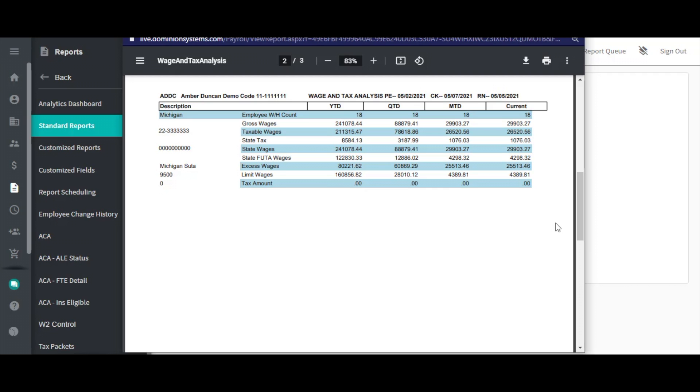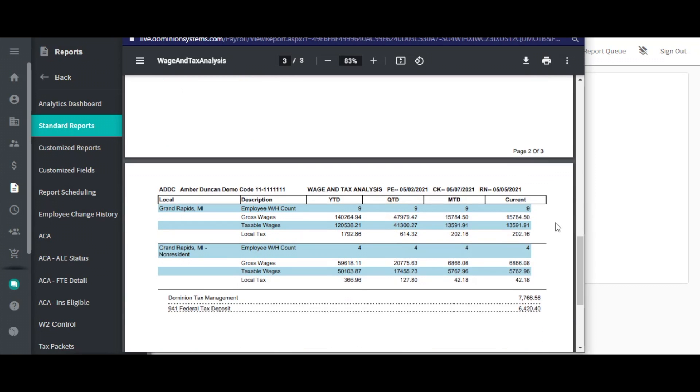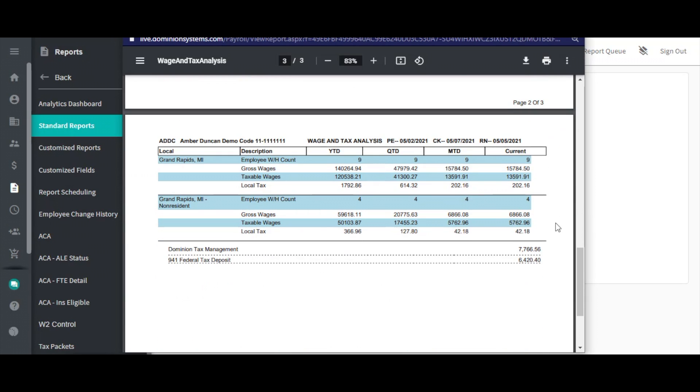After all state tax information is listed, you will find any local tax information, if applicable. This report will also include a few different totals at the very bottom of the report.